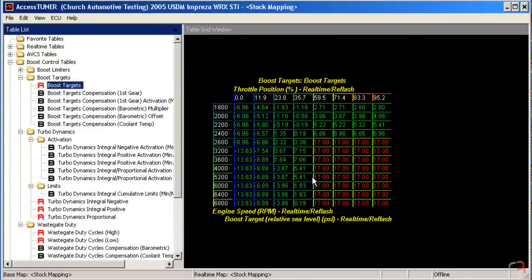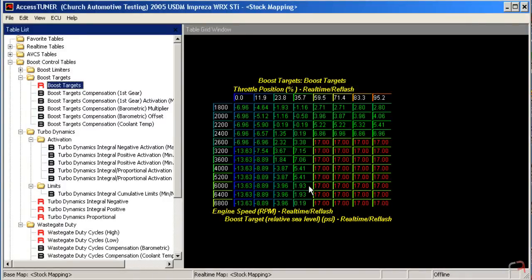Because if you do, you're likely to get overshoot situations, and that's not going to happen on the dyno. It's not going to happen when you're going through the gears at full throttle shifting at redline. It's going to happen when you're cruising on the freeway and you go to pass somebody, or you're modulating the throttle coming out of a corner, and then you floor it once you get hooked up, and then you get an overboost situation.